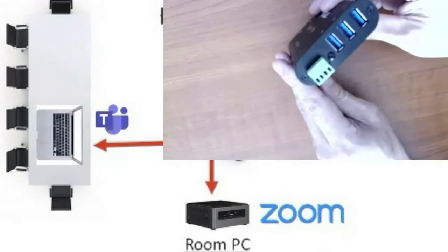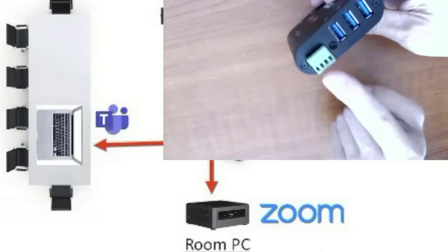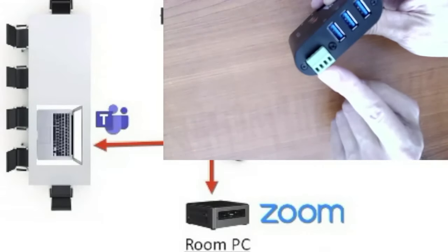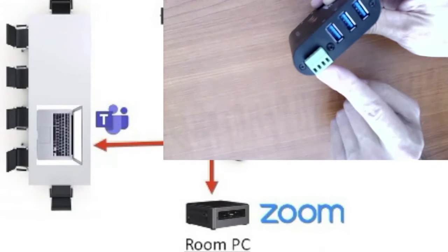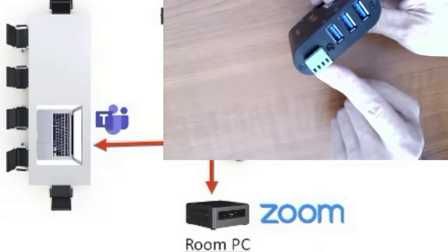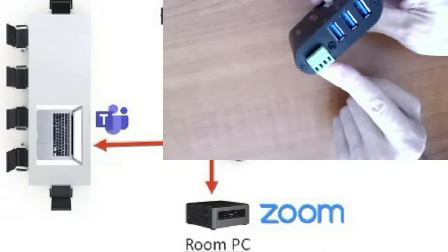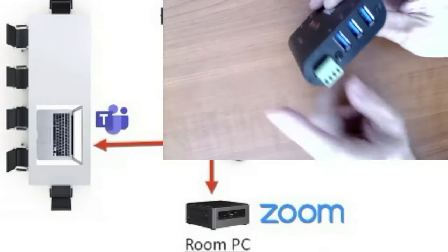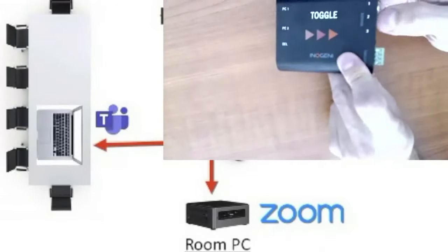And you also have this block on the back that can do RS-232 or GPIO control. So if you have a contact closure button or your favorite control system, those are all going to work too.